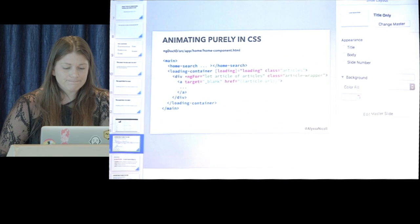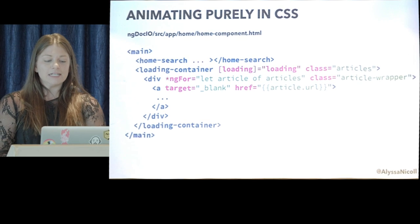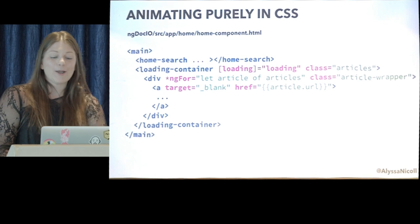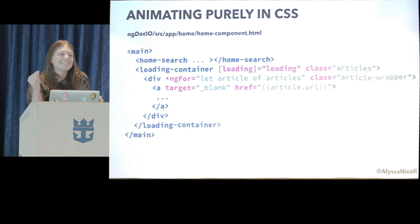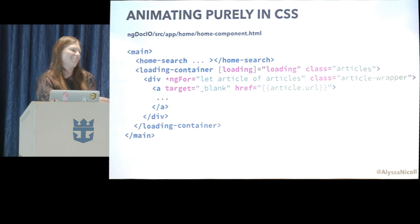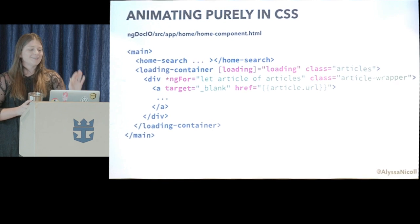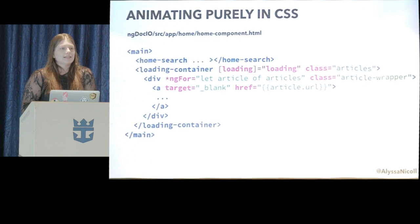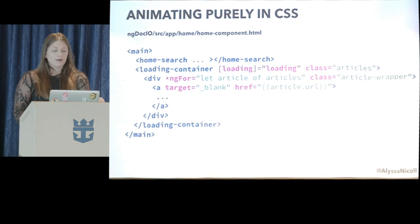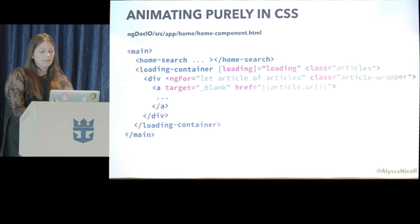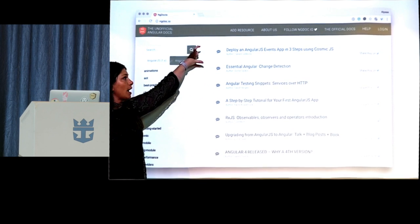I'm going to start off by animating purely in CSS, because I'm a CSS girl. Inside our home component, we have an article wrapper that's wrapping each one of these articles. So I'm grabbing my class of article wrapper and going ahead and adding a CSS transform to it.